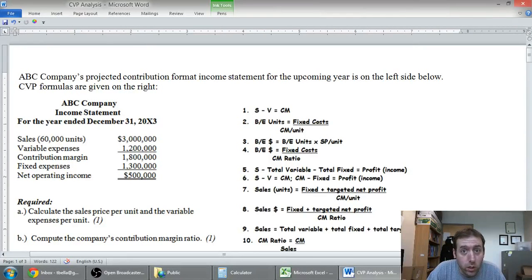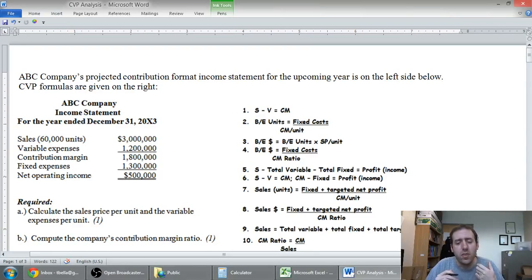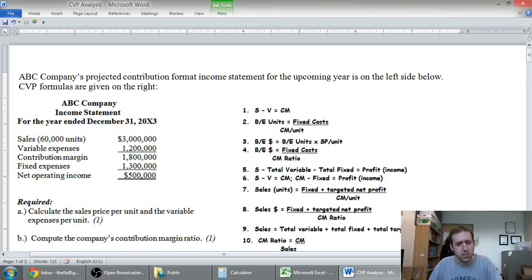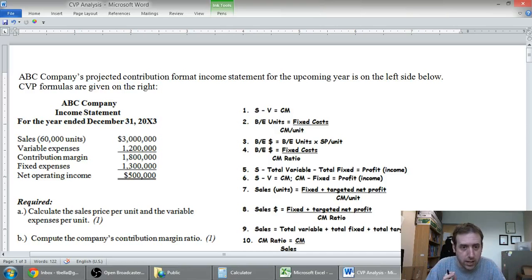In this video, we're going to work through a problem on cost-volume-profit analysis, also called break-even analysis. The way I like to deal with CVP analysis is to just do a lot of problems. This is one long-ish problem, but you should be getting lots of repetition in to get comfortable with how to deal with CVP analysis.